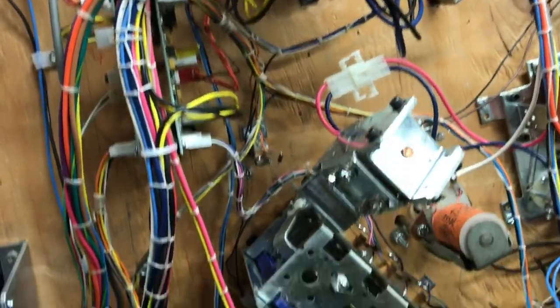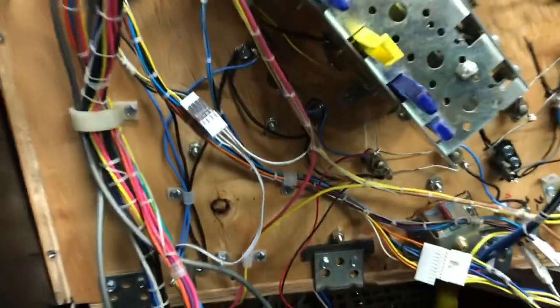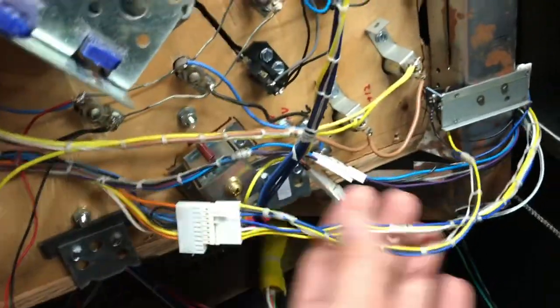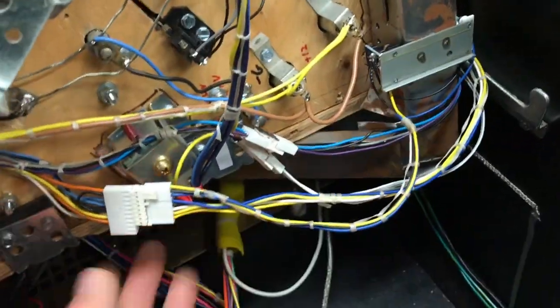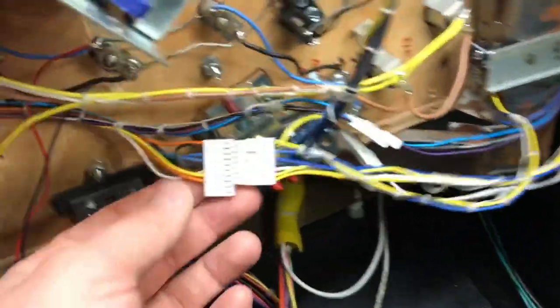Anything that goes through the playfield, I kind of did it like a Williams game where if you're going through the playfield or you have a separate mechanism that you're going to want to put on the bench, have a connector.